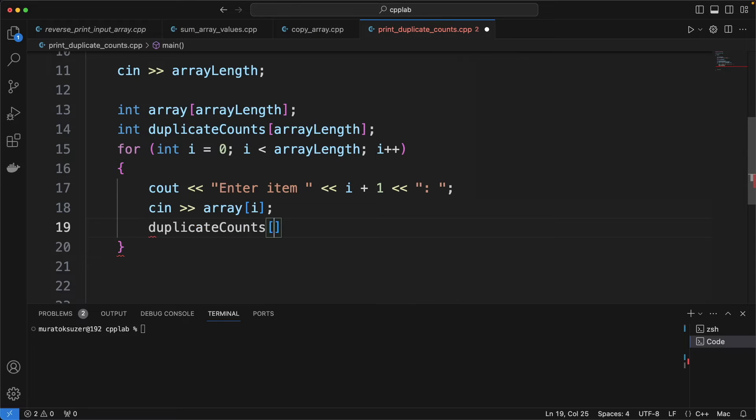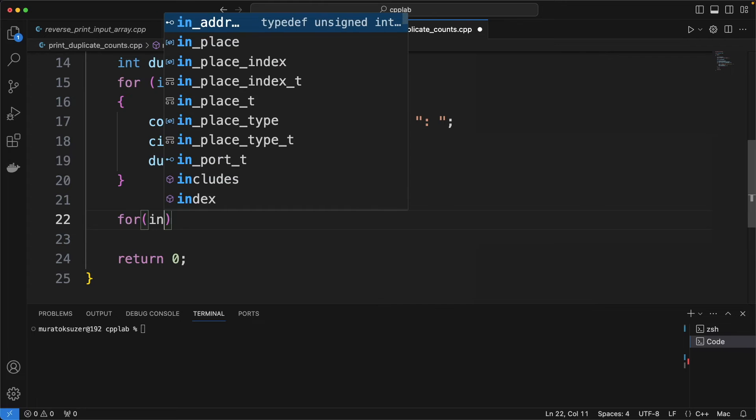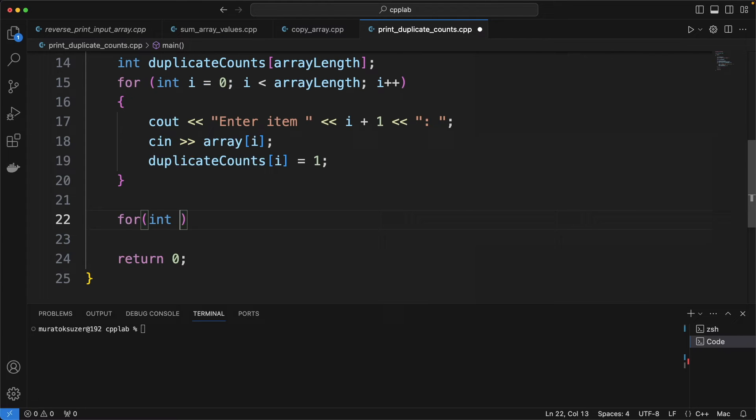Assign one to each count. Because each item occurs at least once, right?